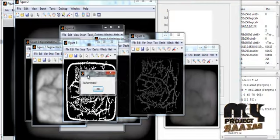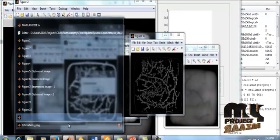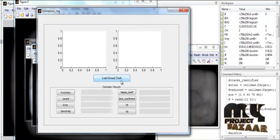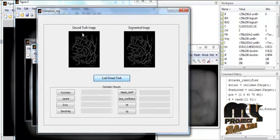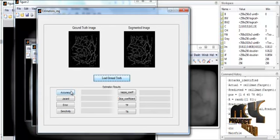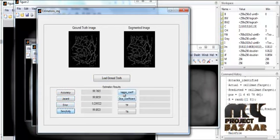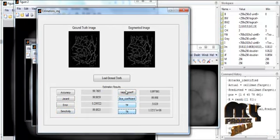Classification is performed to display whether the input person is authenticated or not. Before estimation, the ground truth segmentation and predicted segmentation are loaded. Performance metrics are then computed by clicking buttons for accuracy, Jaccard coefficient, error rate, sensitivity, kappa coefficient, dice coefficient, true positive, and true negative to justify whether the process is efficient.